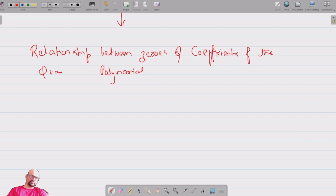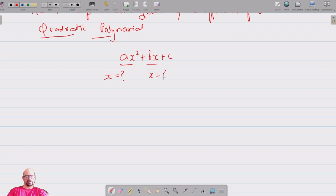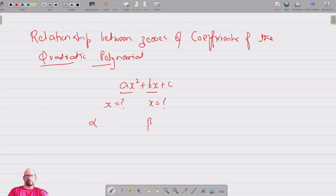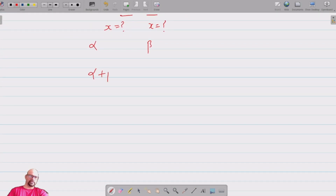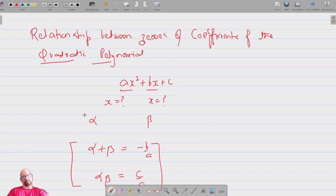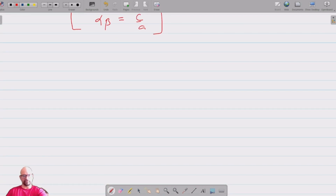We are dealing specifically with the quadratic polynomial of the form ax squared plus bx plus c. We denote the two zeros as alpha and beta. The relationship between zeros and coefficients of the quadratic polynomial is: sum of zeros equals minus b by a, and product of zeros equals c by a.